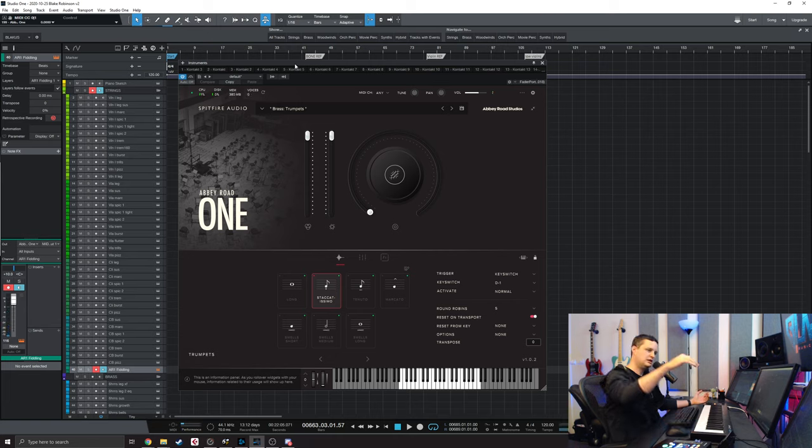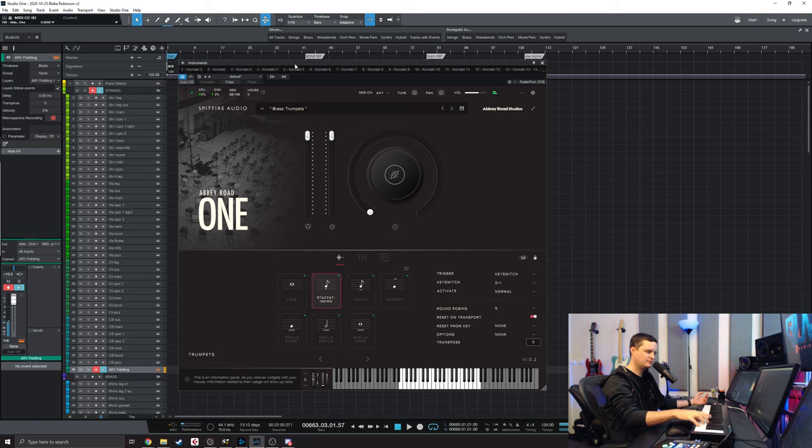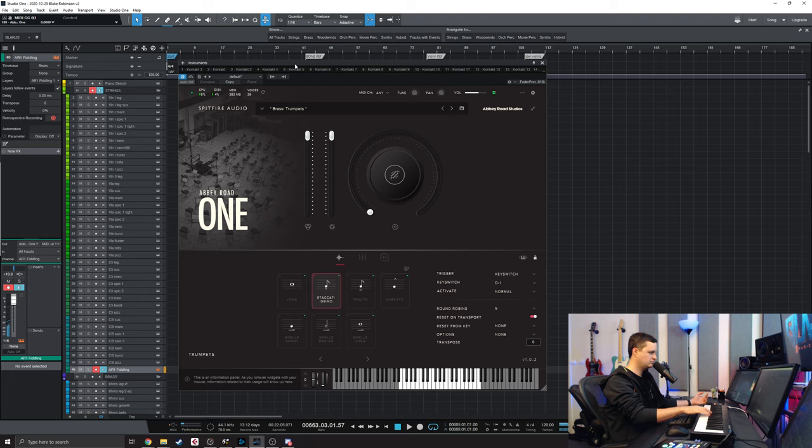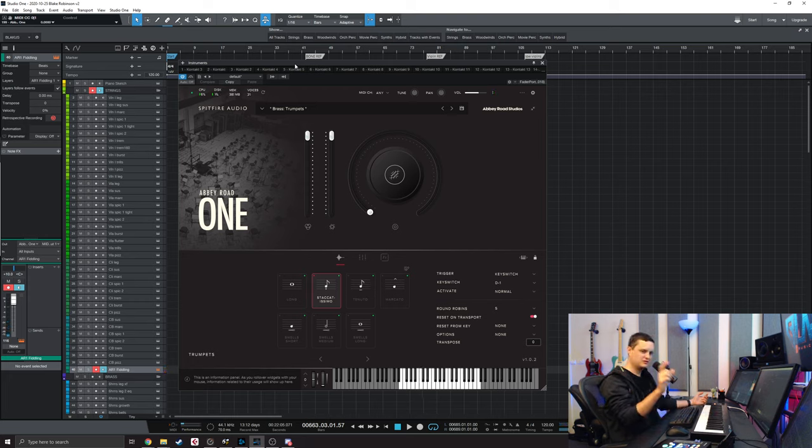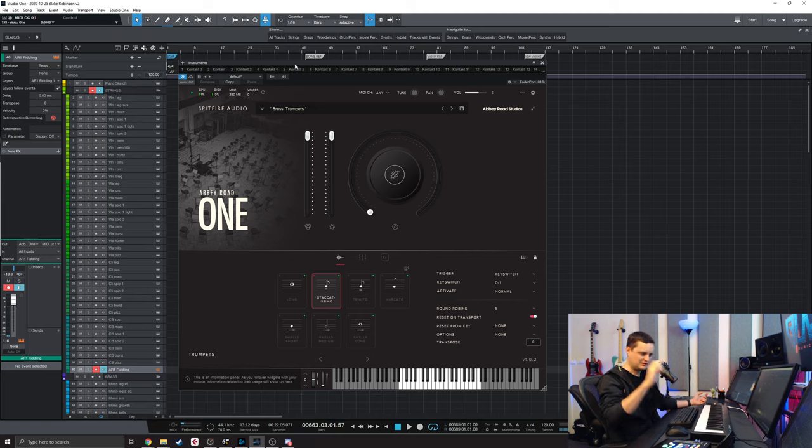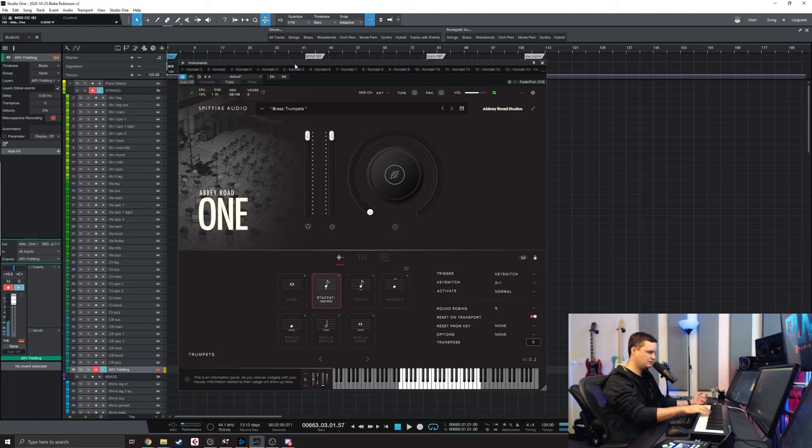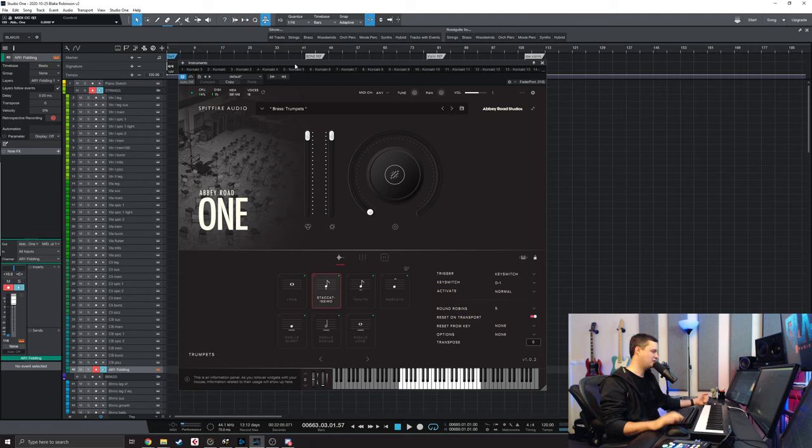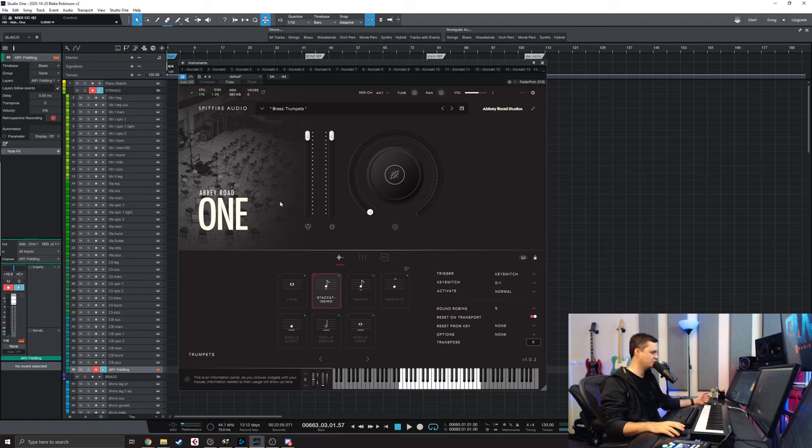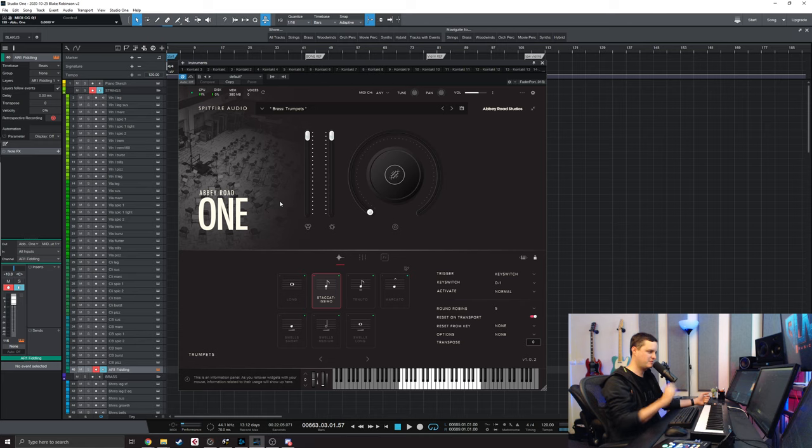And it sounds great. That's fantastic. Particularly in the lower dynamics. And it's still tight. The shorts are still really tight. They're not sloppy and long. I can tell. These are very, very usable. I'm immediately going to be replacing all of my brass, my trumpet shorts with this patch. Straight away.